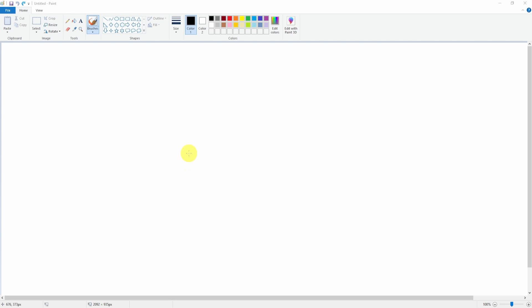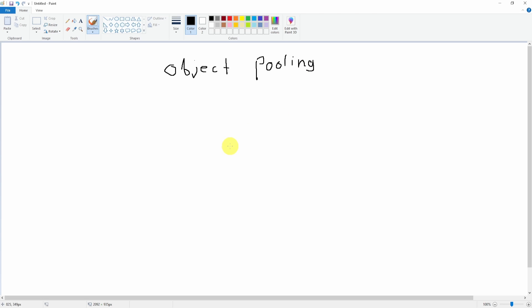The first thing we need to extract from our lesson is this thing called object pooling. Let's split this up into two things: object and pooling.